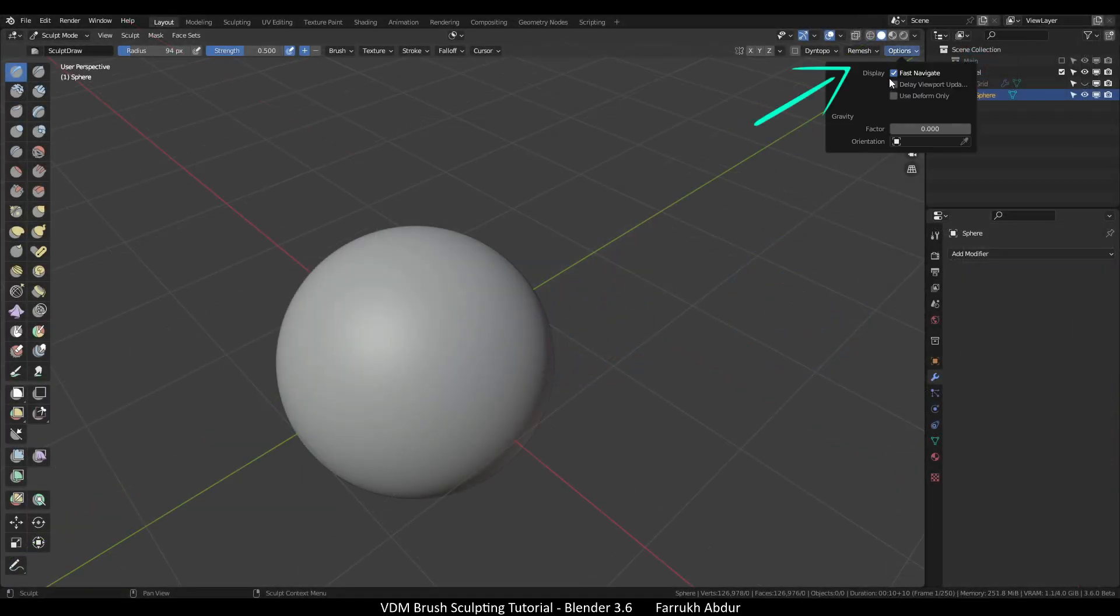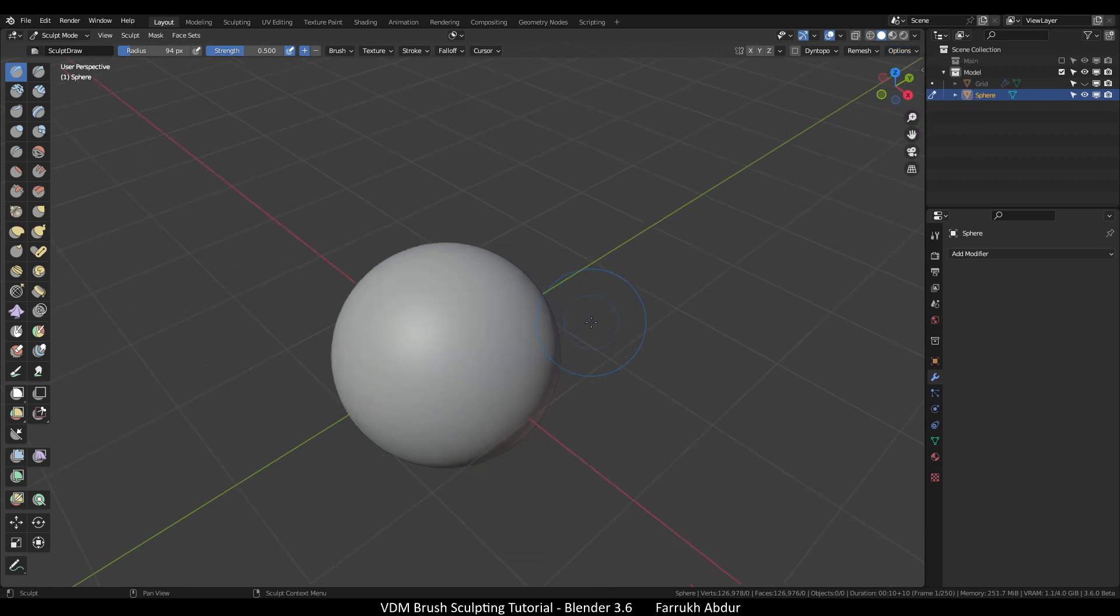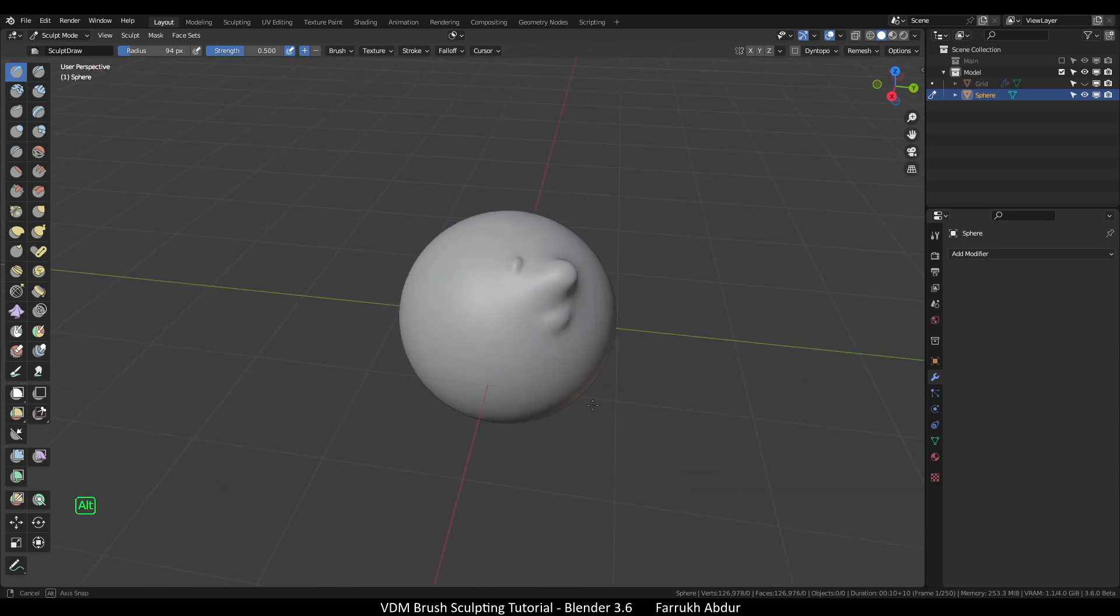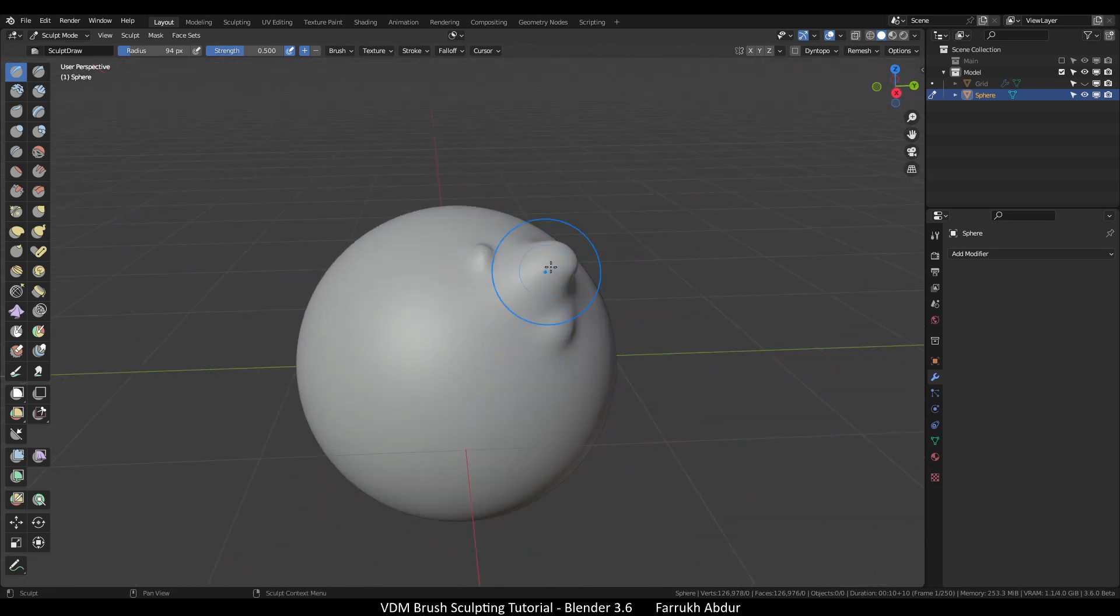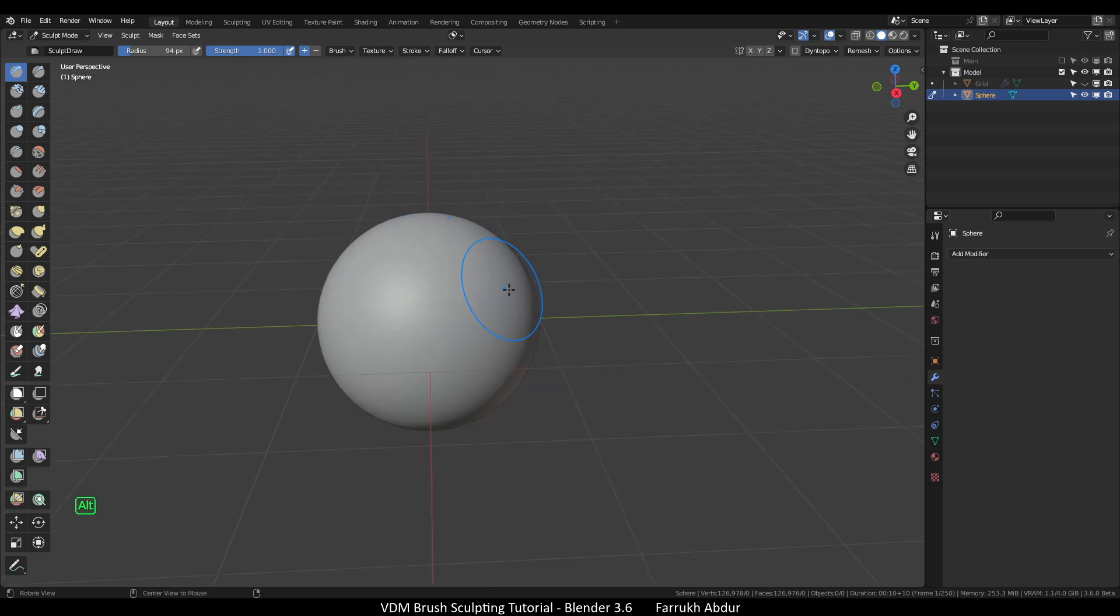I will turn off the fast navigate setting from the top right corner so our model does not switch to low resolution during viewport movement. Now if we click and drag over the object, we can see there is some sculpt detail being generated but it is still not looking correct.